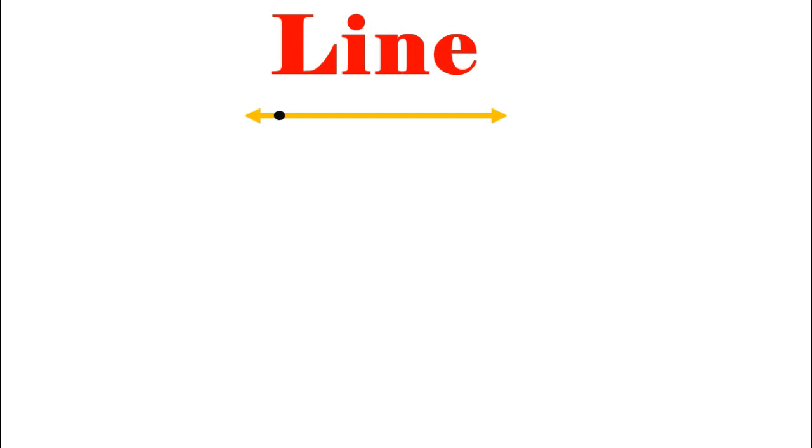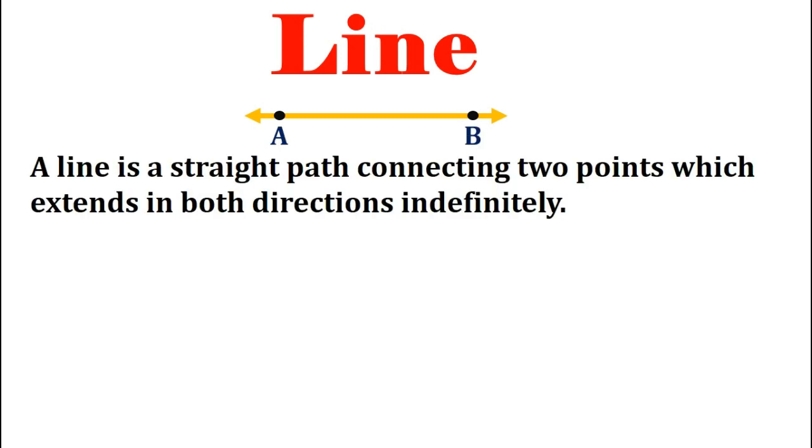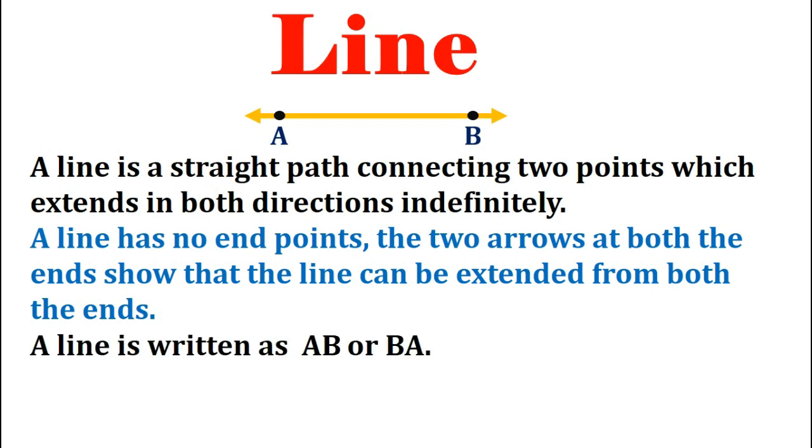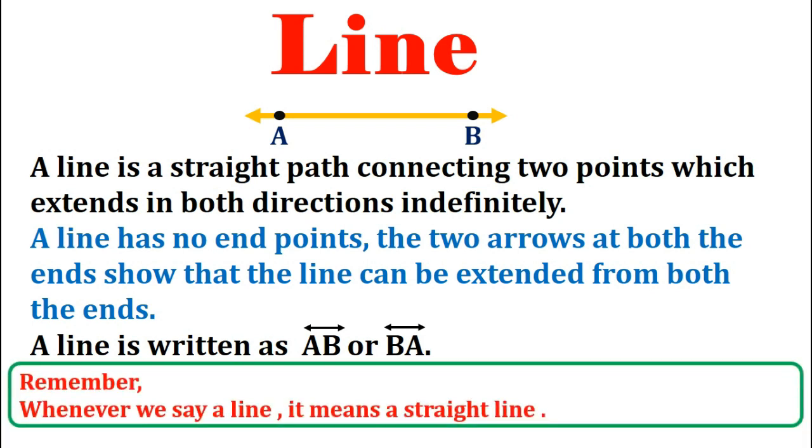Now we move on to learn about the next figure which is line. A line is a straight path connecting two points which extends endlessly or indefinitely in both directions. Therefore we always draw a line with arrows at both ends. A line has no end points. The two arrows at both ends shows that the line can be extended from both ends. A line is written as AB or BA with the symbol of line drawn on it. Always remember whenever we say a line it means a straight line.